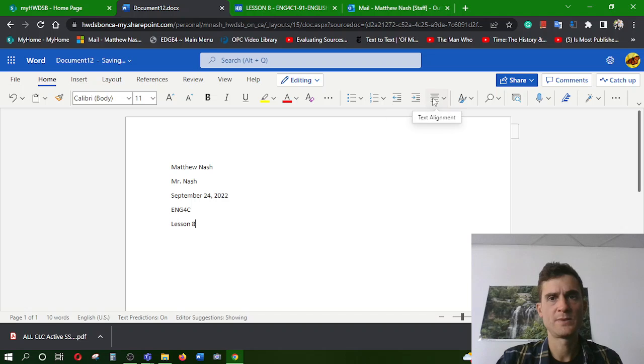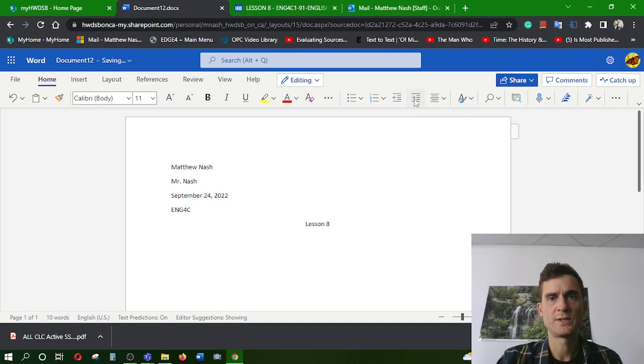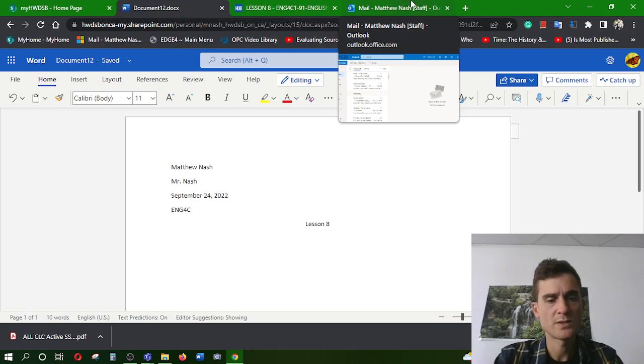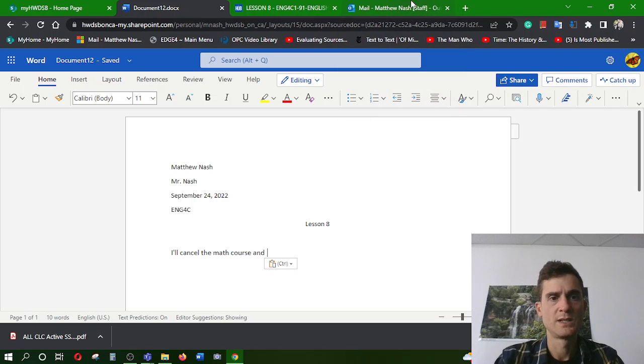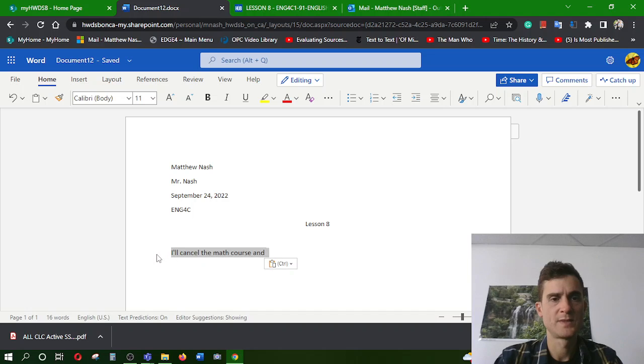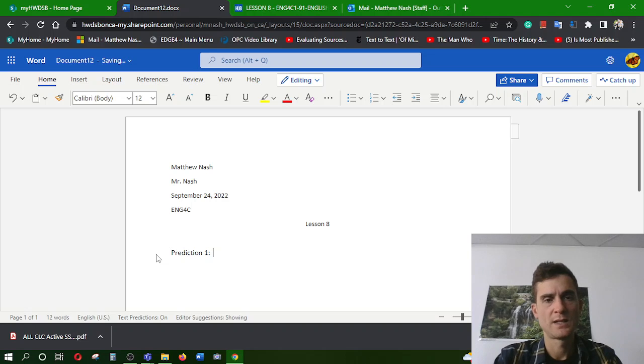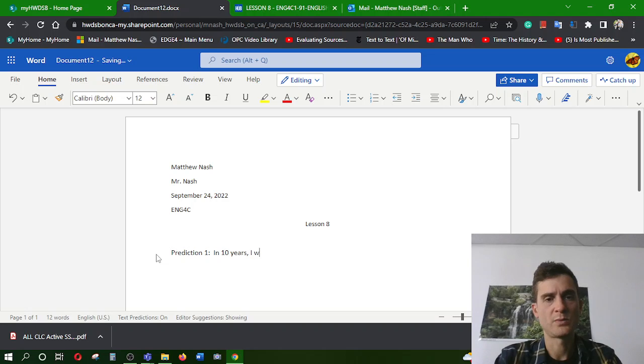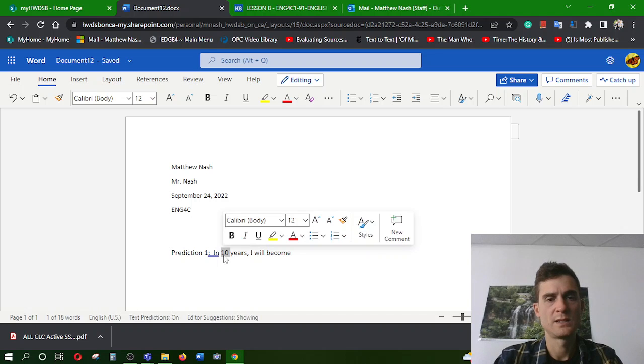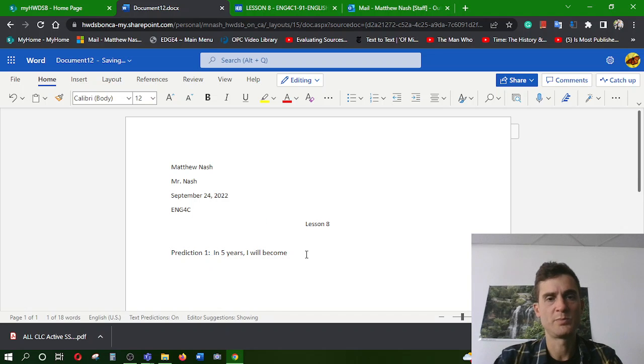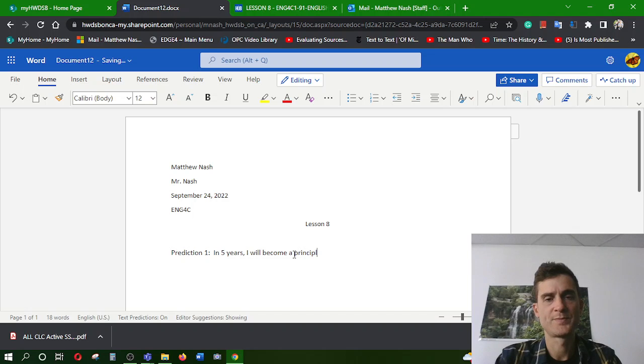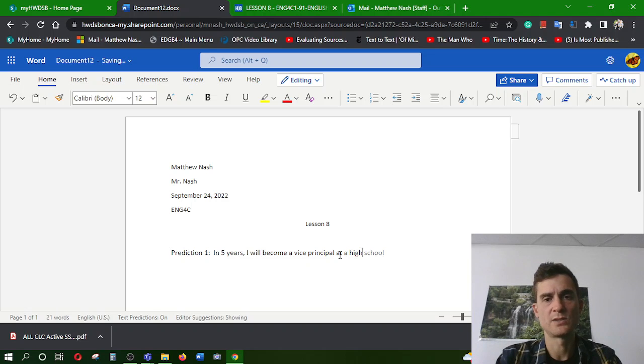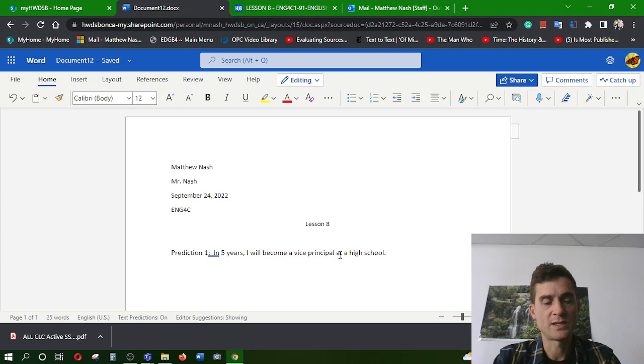Put that right in the middle. Enter, enter, enter. Okay. Then we are going to start. So, prediction one. In 10 years, I will become a, I'm going to be even quicker. I'm going to say, in five years, I will become a vice principal at a high school. And why do I think that's true? I need three reasons.